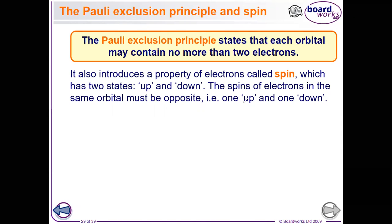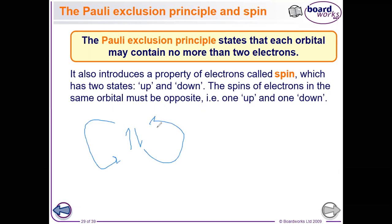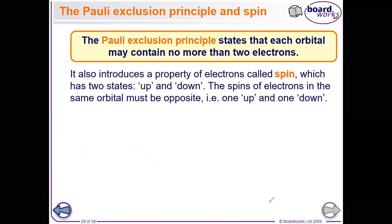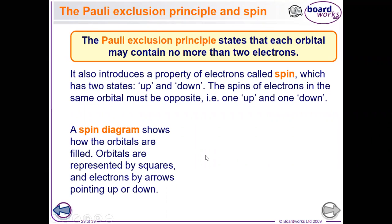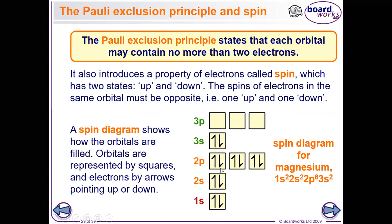When two electrons are placed beside each other in the same orbital they repel, so to overcome this repulsion force, the two electrons spin in two different directions. This creates electric fields in two opposite directions, which cancels out the repulsion force between the similar charges. So when two electrons share an orbital, one spins in one direction and the other spins in the opposite direction. As shown in the spin diagram, paired electrons spin in two opposite directions, creating magnetic fields that cancel each other.